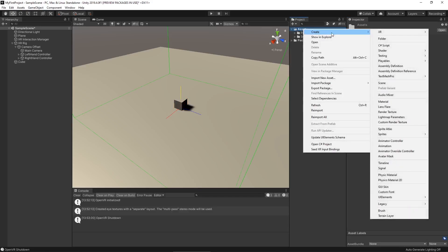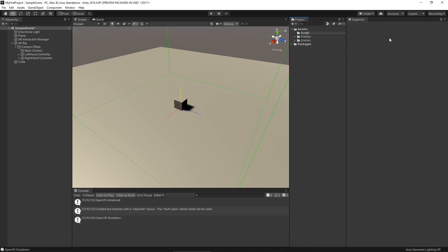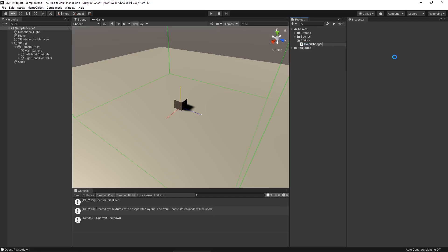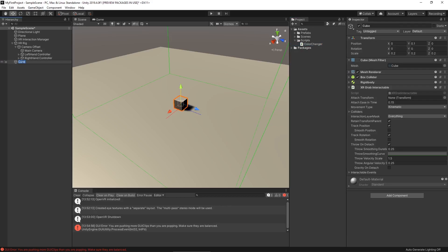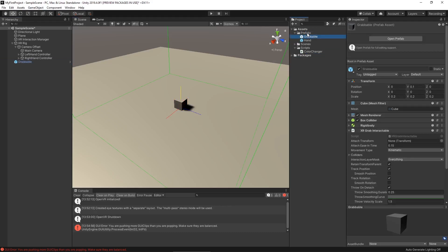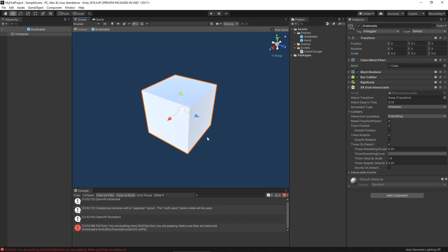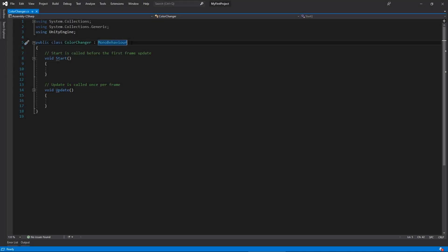Let's do a quick example using an event on select enter and exit — we'll just change the color of our cube. Let's go to our assets and we're actually going to write some code in this video — took us four videos but we're finally getting there. Let's create a folder called 'scripts' and make a simple script called 'color changer.' Then let's make a prefab out of our cube called 'grabbable,' drag it into our prefabs folder, and open the prefab. We'll drag our color changer script onto the object and open it in Visual Studio.